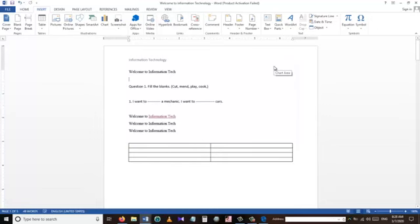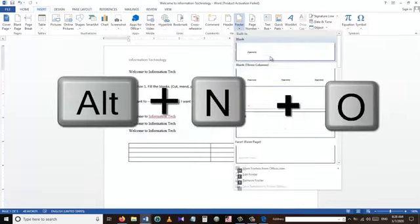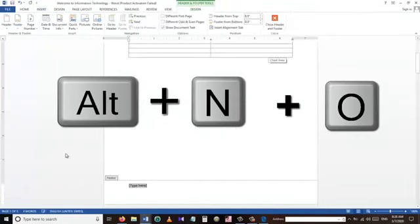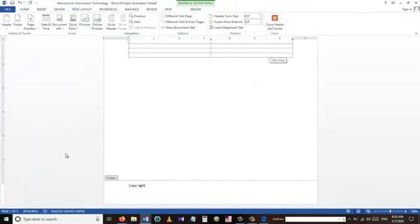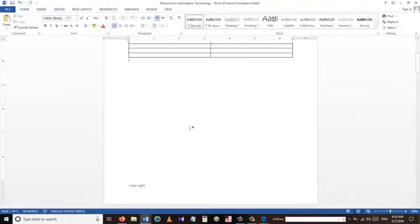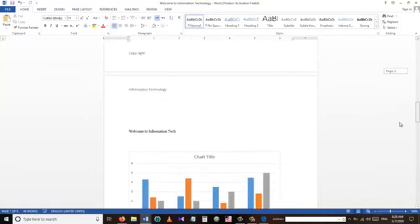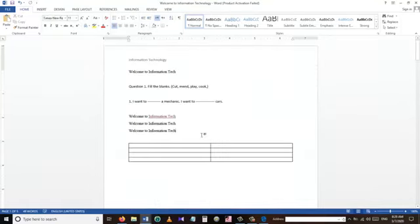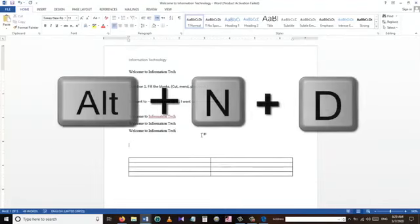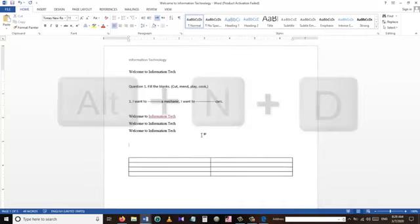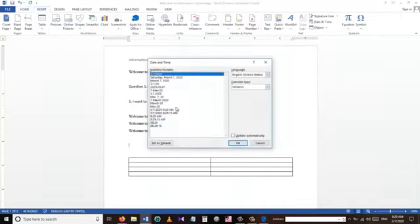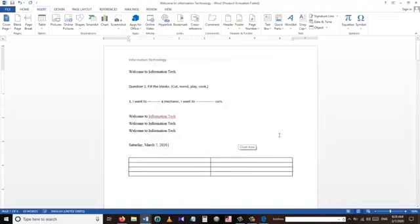To insert a footer we can use the shortcut Alt+N+O. I'm putting 'Copyright' as the footer. You can see the header and footer are repeated on every single page. To insert time and date into the document we use the shortcut Alt+N+D, which opens a window where we can choose the format of the date and time to insert.